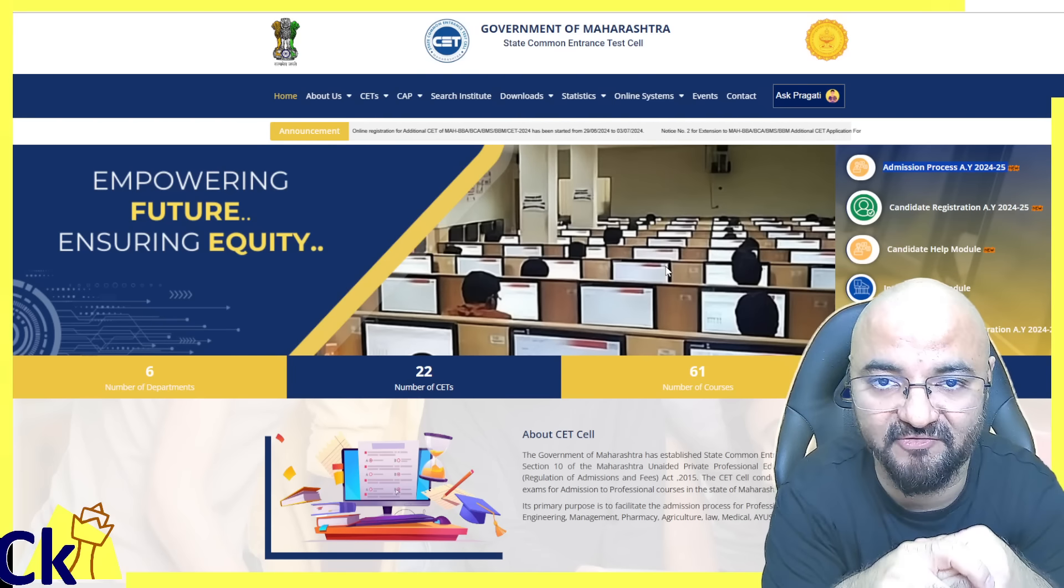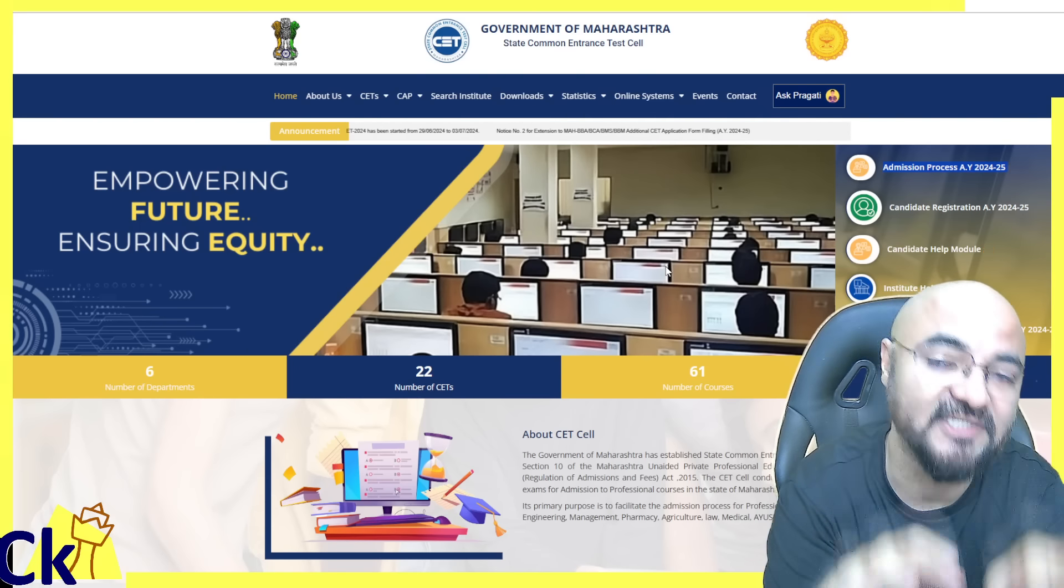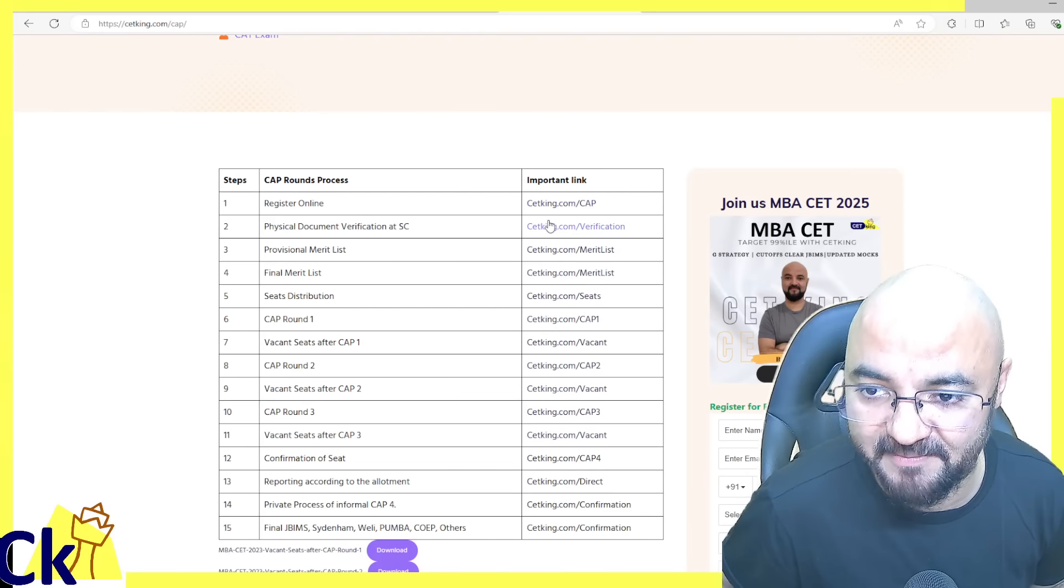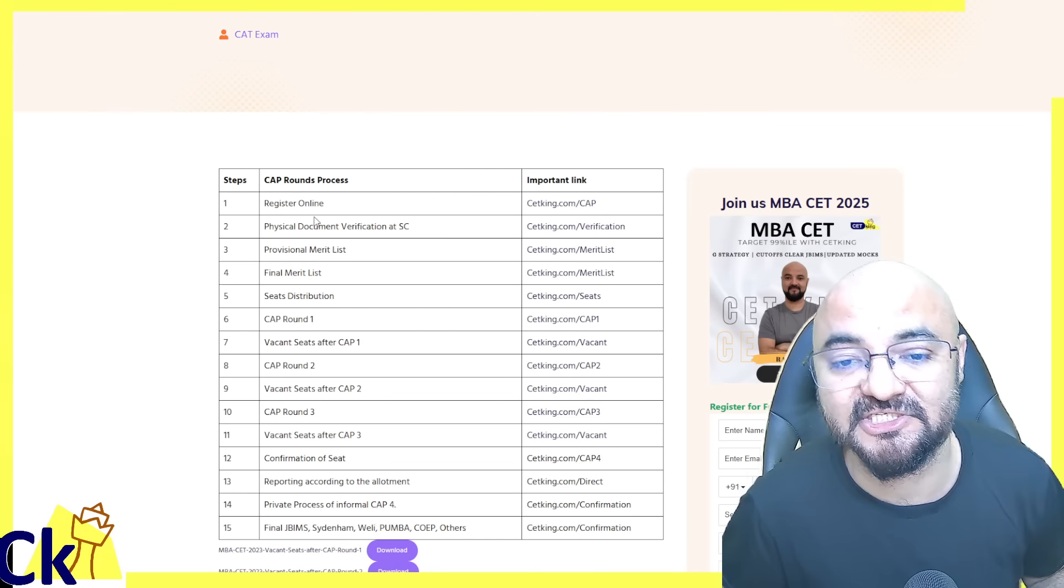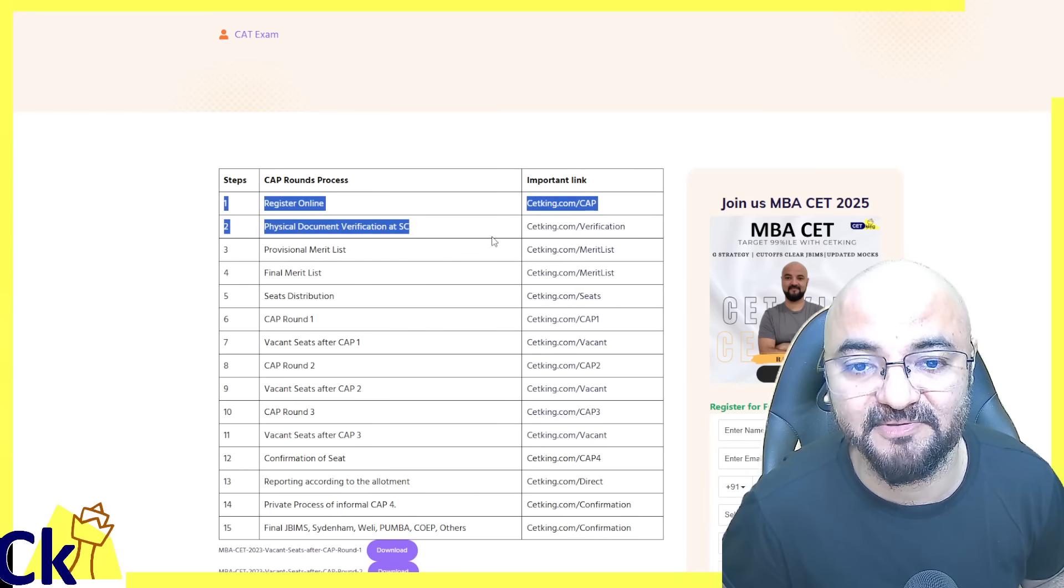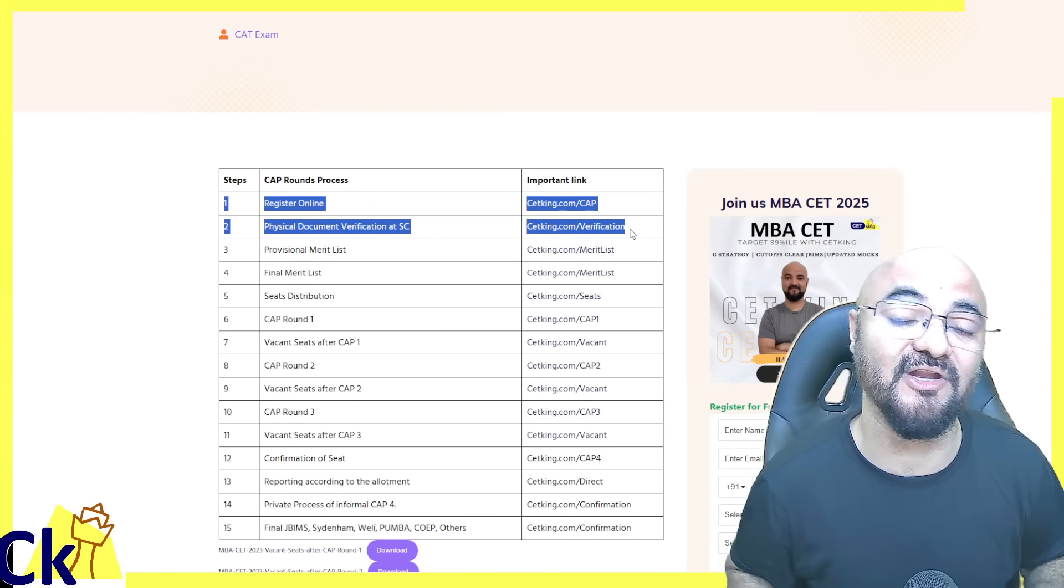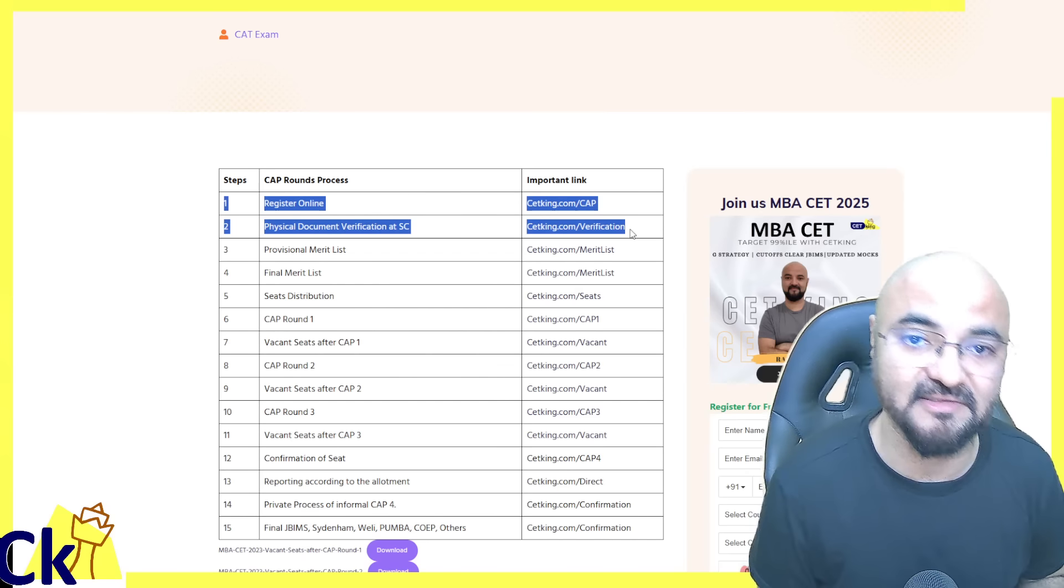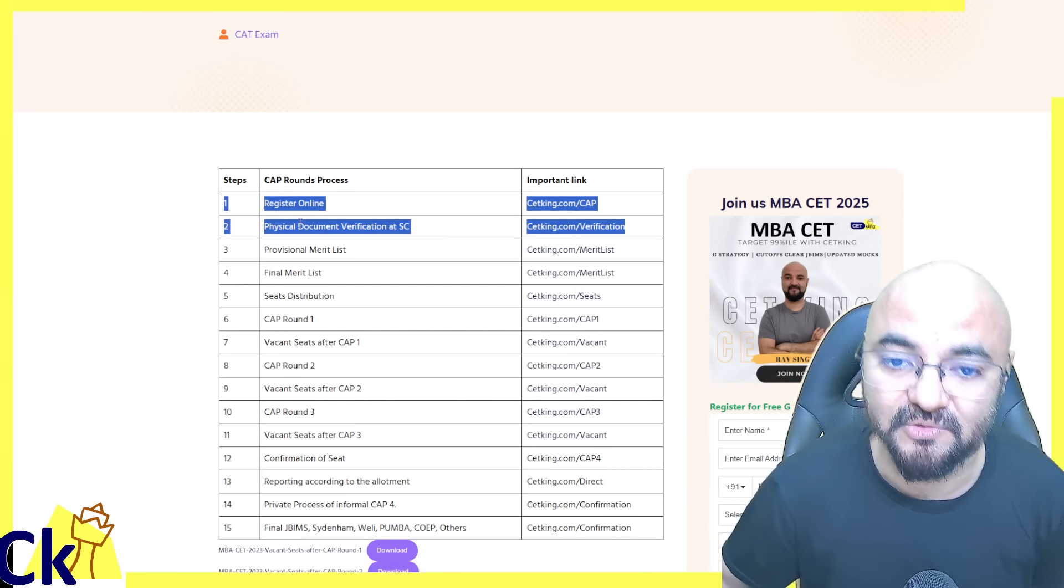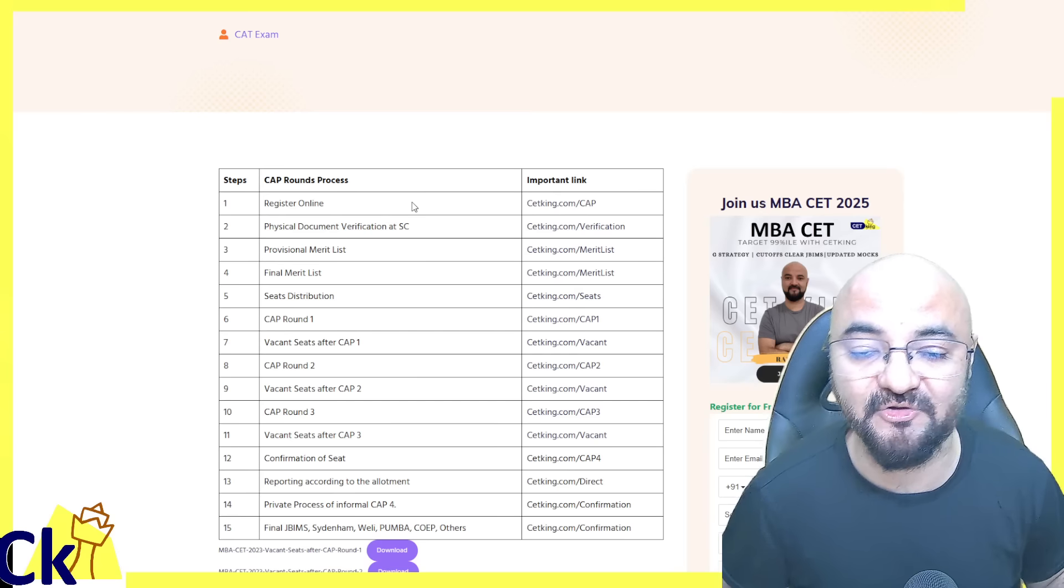Whatever you upload here, you have to get it verified at the ATI center. This is the first step for your CAP rounds. I've created a complete web page with all information at ctking.com/cap where you'll find every link for CAP rounds, document verification, merit list - the complete process. There are two steps together: number one is online registration, number two is physical document verification which you can do online or at the ATI center.